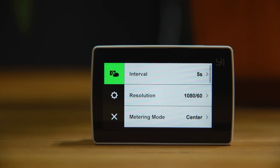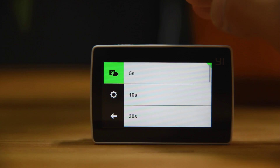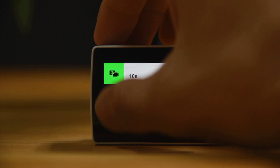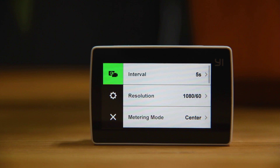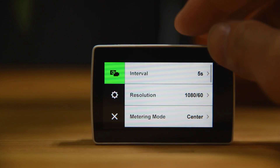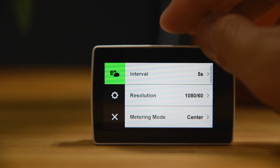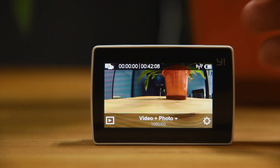There's also a Video + Photo mode. This is useful for when you're shooting video but you also want to capture high-definition pictures at the same time. You can set the interval — like every 5, 10, or 30 seconds — and the camera will automatically take a photo during video shooting based on that interval setting.